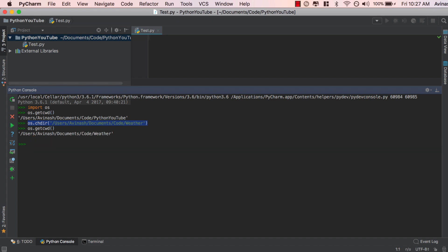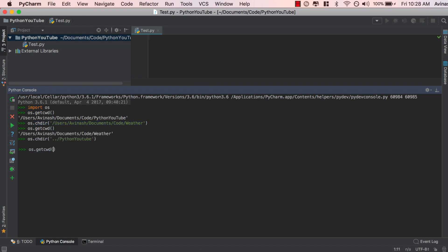Now that you've changed your directory, I'm going to change it back to my normal one. A quick way to do this is os.chdir() with dot-dot-slash to navigate to the parent directory. From the parent directory, I go back into Python YouTube. If I now call os.getcwd(), I'm back to Python YouTube. Basically, dot-dot-slash means go one level up to the parent directory — my parent was 'code' — and then I went back into Python YouTube.